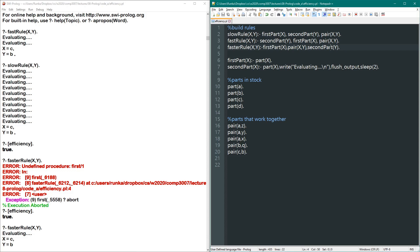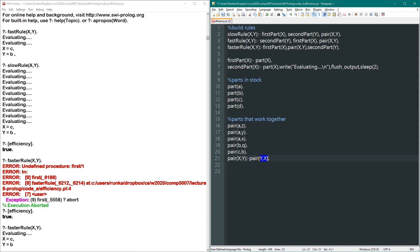The key point is you have to study the procedural meaning of your program to understand how efficiency plays out. It's not always about putting the expensive operation first or last — it's about minimizing how often expensive operations get re-evaluated or backtracked through. Now let's extend this to a more robust design: adding the symmetric property. It'd be nice if pairs were symmetric — if pair(C,B) exists then pair(B,C) should also work.